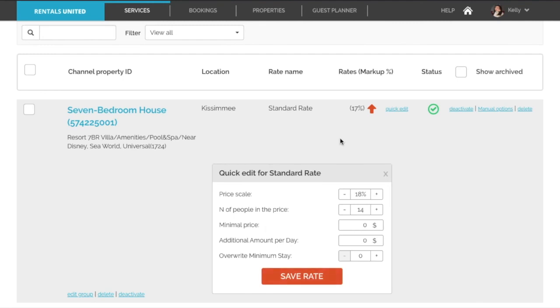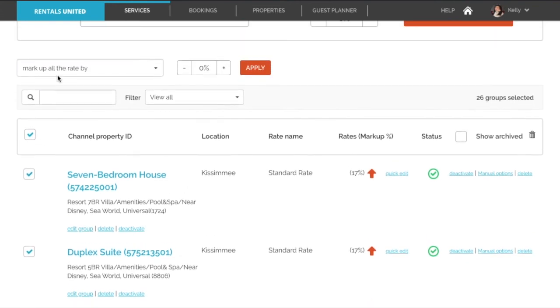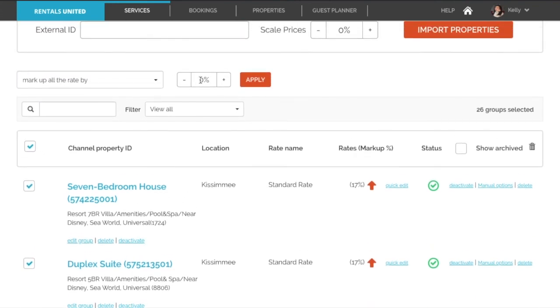If you want to change it for all the properties, then you want to select all the properties on the left hand side and then scroll up and select the new markup. Click on apply and the new markup will be applied for all properties.